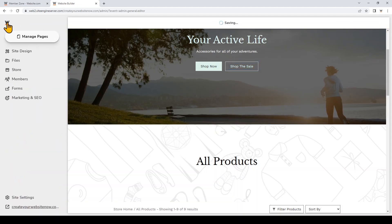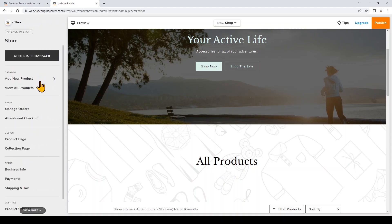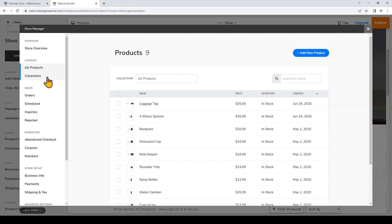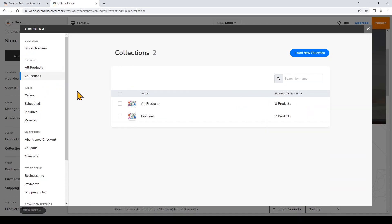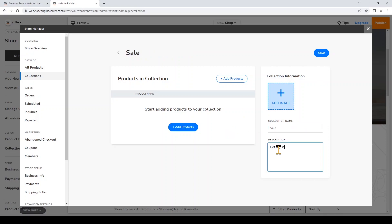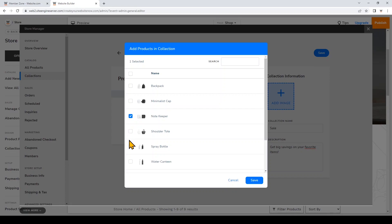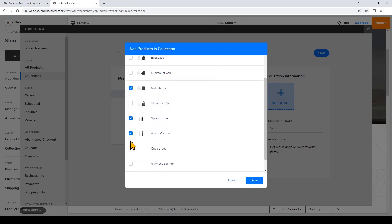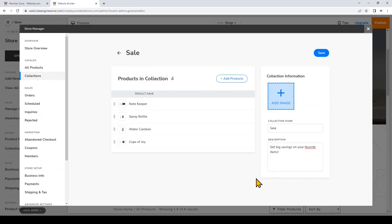I'll click on the website.com logo to go back to start, then click Store, then View All Products, and then Collections. These are the collections already on my store. To add a new one I'll click 'Add New Collection,' change the name to 'Sale,' add a description, and start adding the products I've already added to my store. Then I'll click Save — now these four items are in my sale collection.